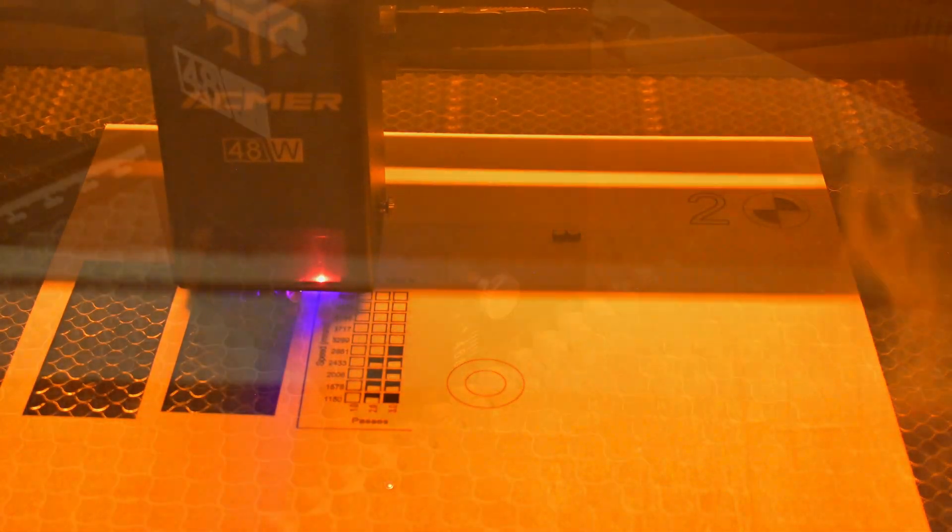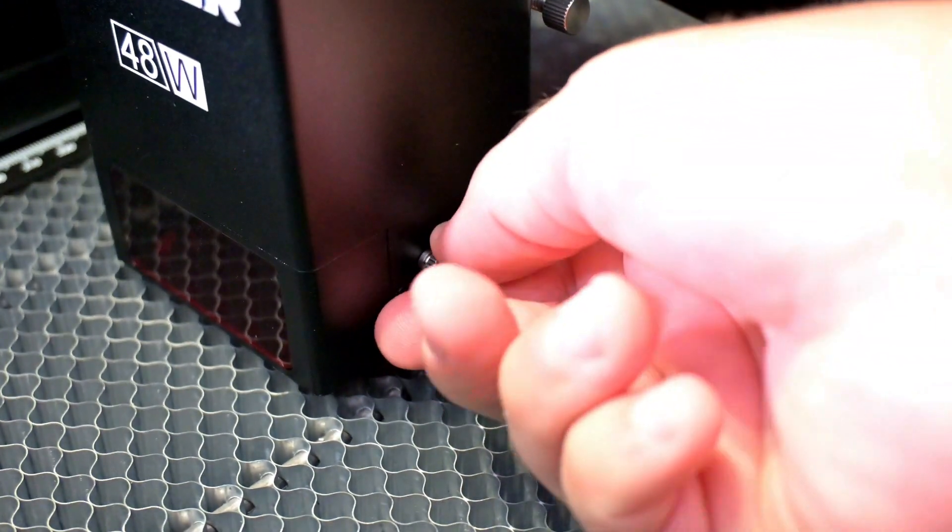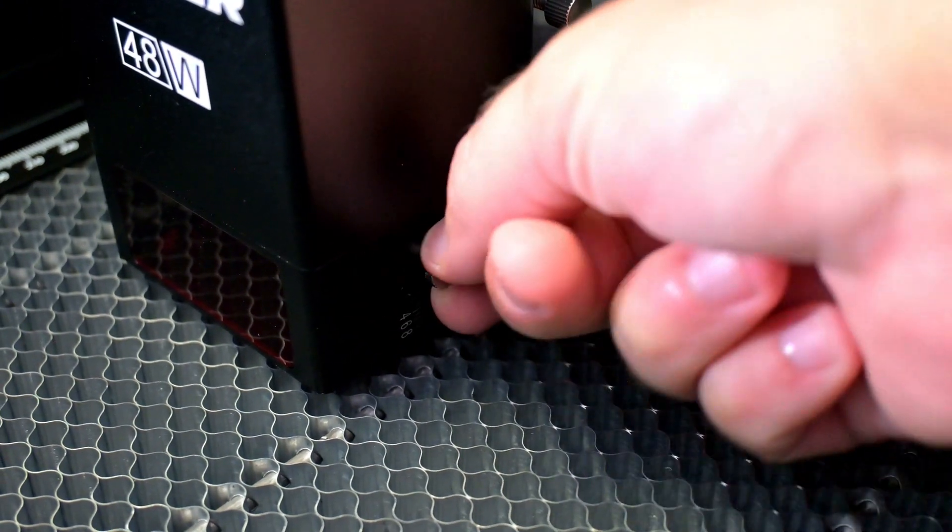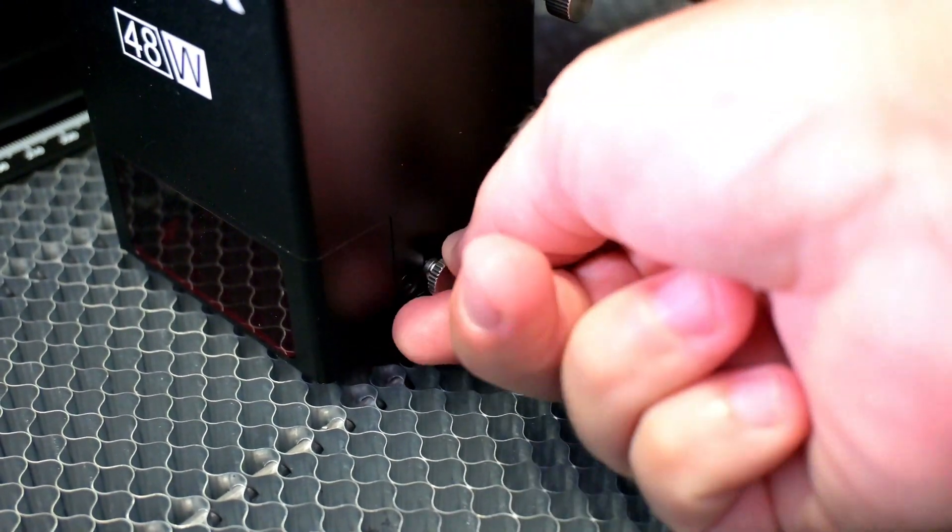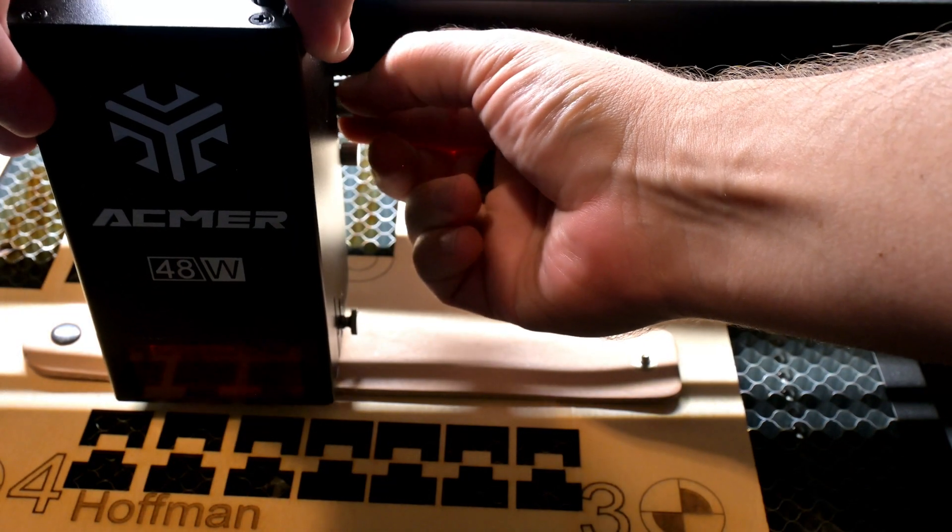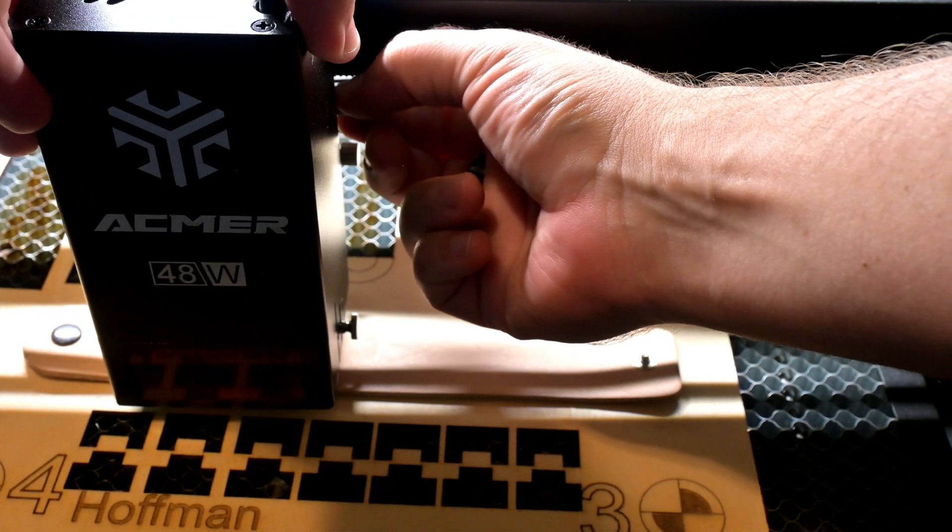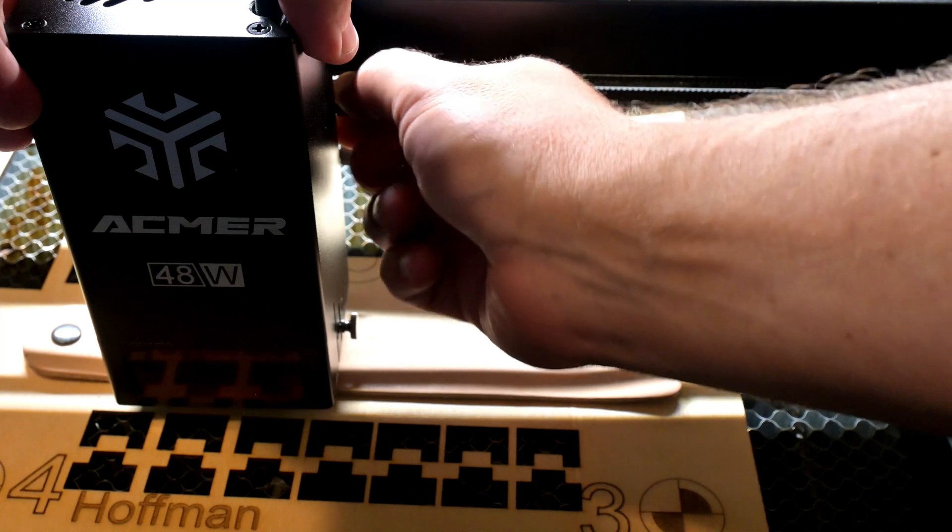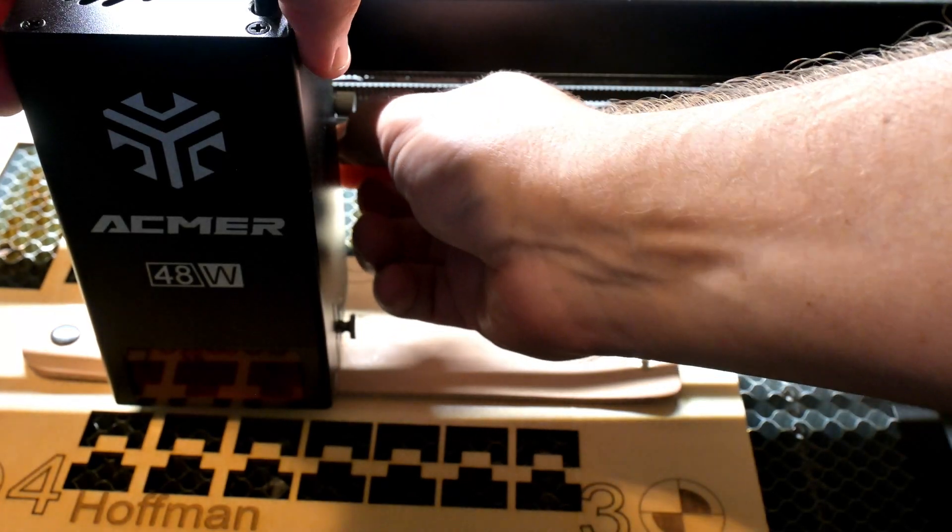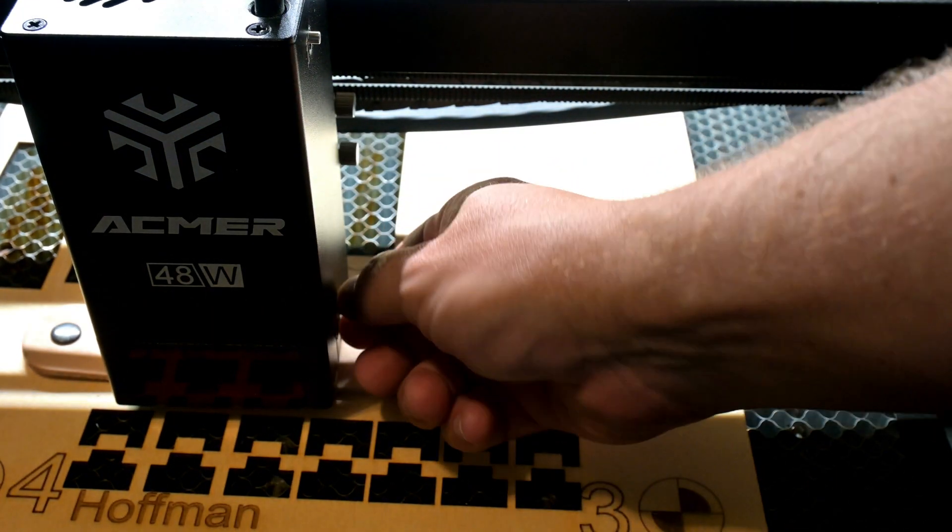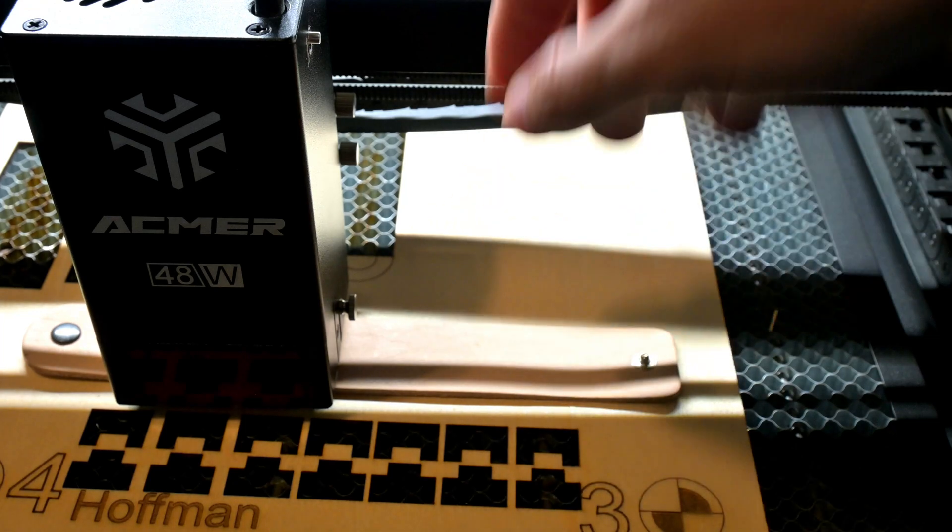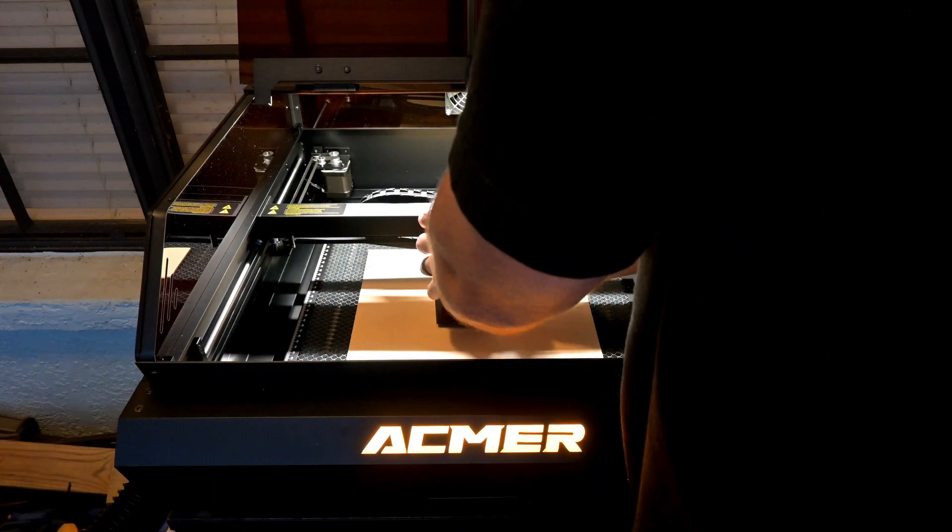Also at the bottom of the module is the focus tool. You can unscrew the knob and slide the tool out. The 48 watt module focuses at 8mm, which is fully extended. So slide out the tool, loosen the laser module, and slide the laser module down until it rests on the surface of your material. Tighten the laser module, retract the tool, and you're ready to go. As you can see, focusing is all manual, but it's easy to do.